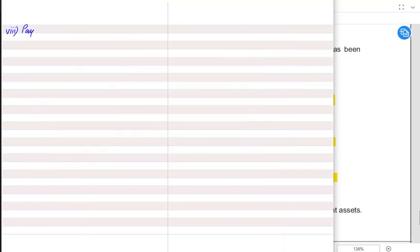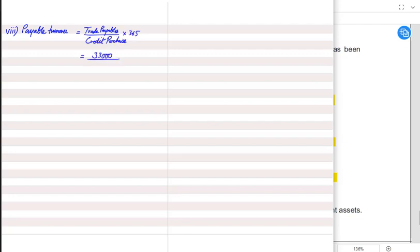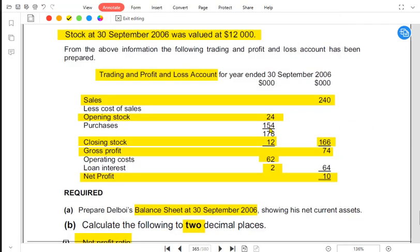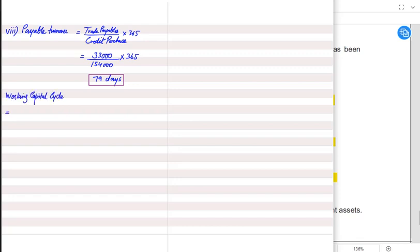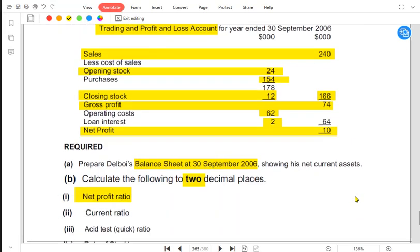Then we have payable turnover days, which is similar. The formula is trade payables divided by credit purchases, multiplied by 365. Trade payables (creditors) are given in the question and purchases are 154,000 — we assume all purchases are on credit. The result is 79 days for trade payable turnover.